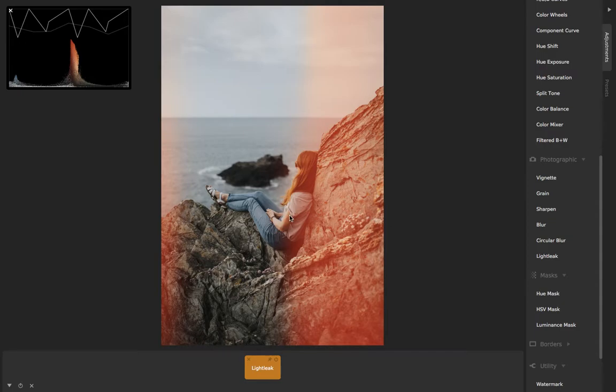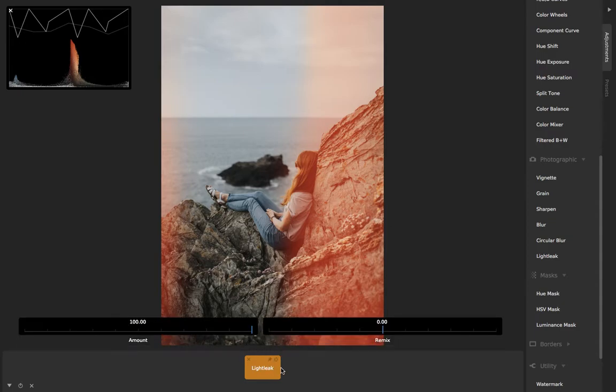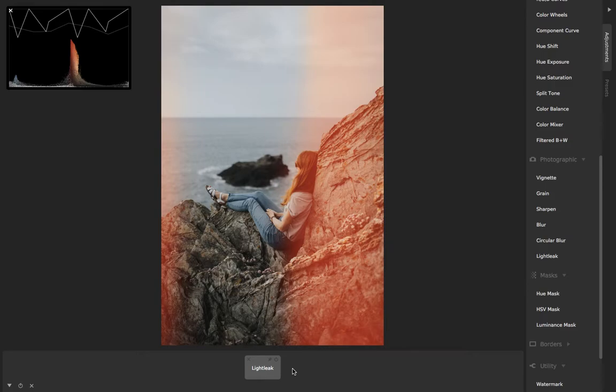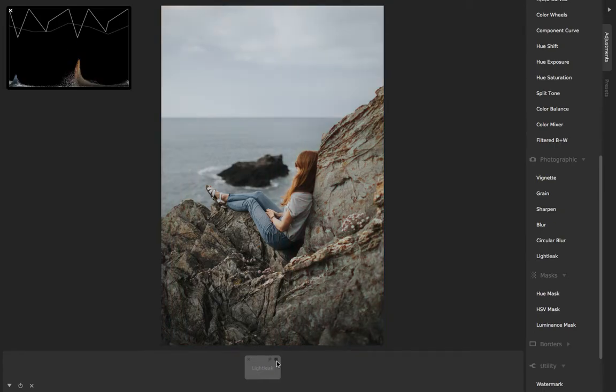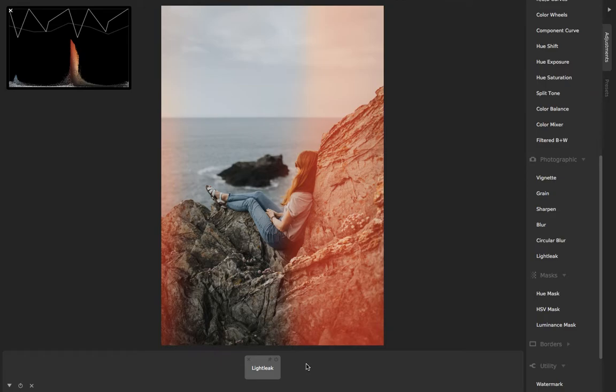What light leak does is it simulates an error, basically, in classic photography that happens when there's a little crack somewhere in your old film camera body where a little bit of light gets in where it's not supposed to, and it exposes the film and gives it these colorful flares in unexpected places.